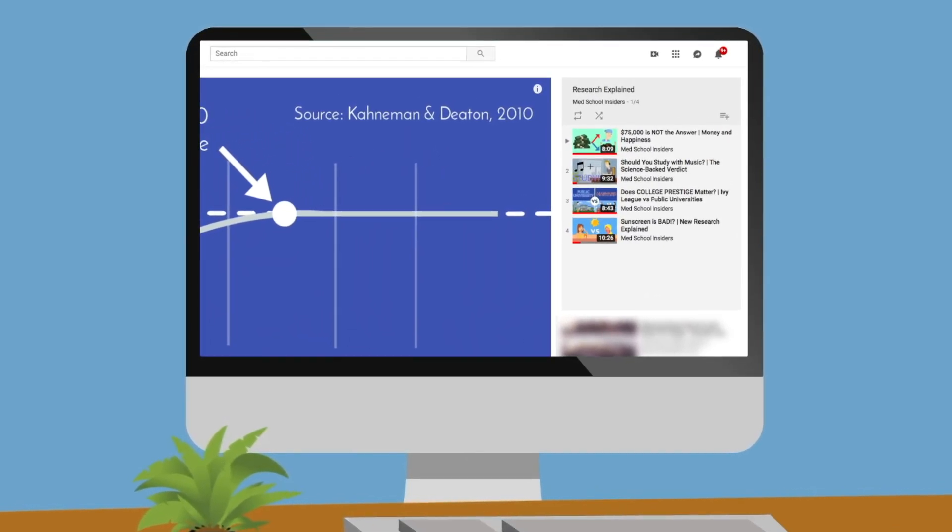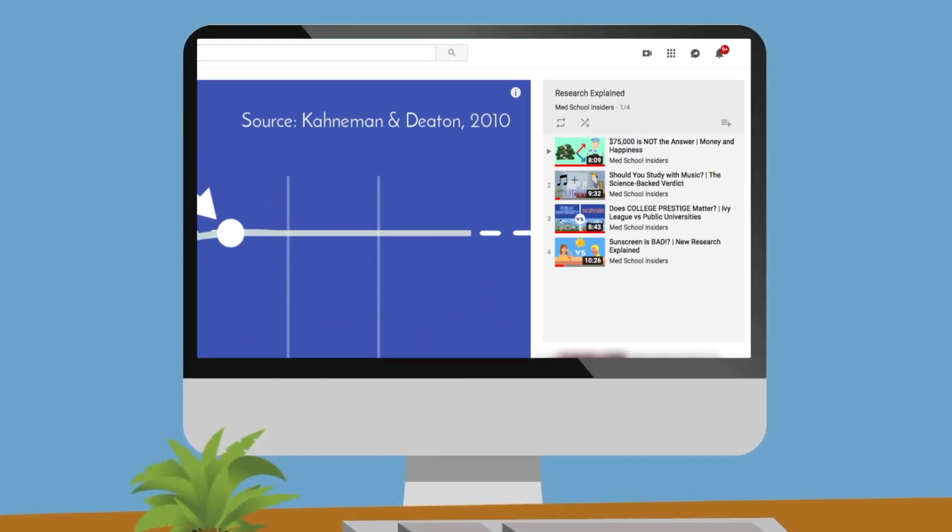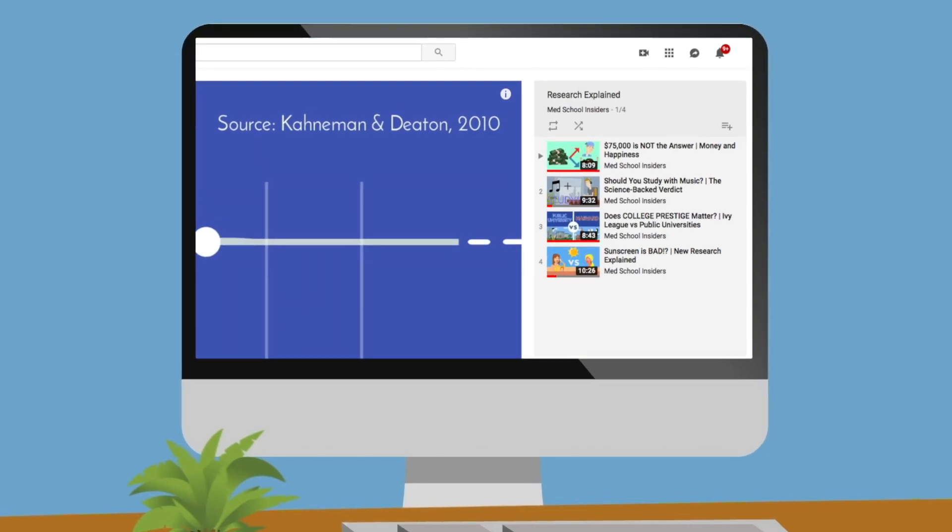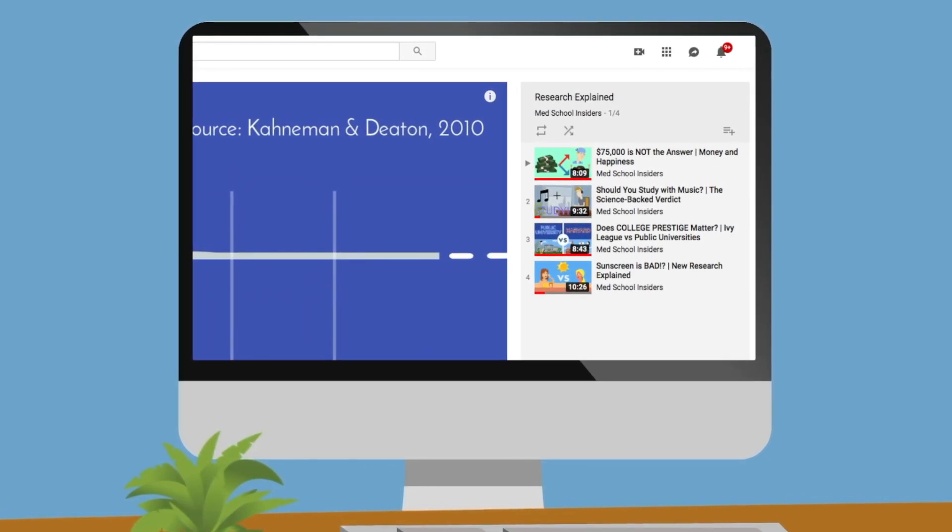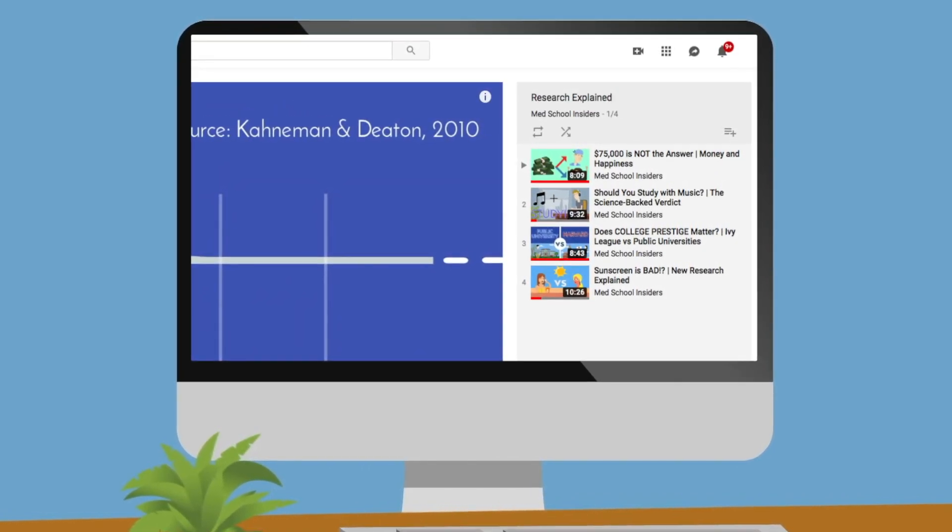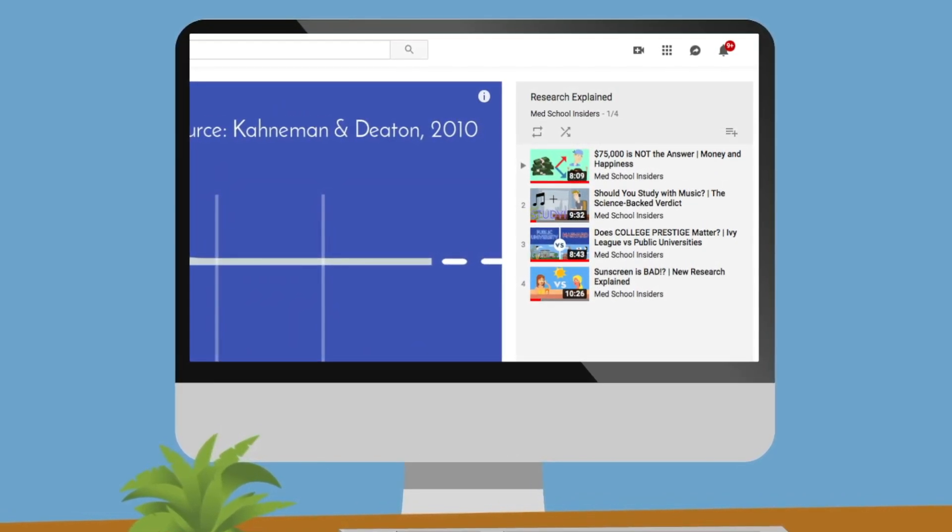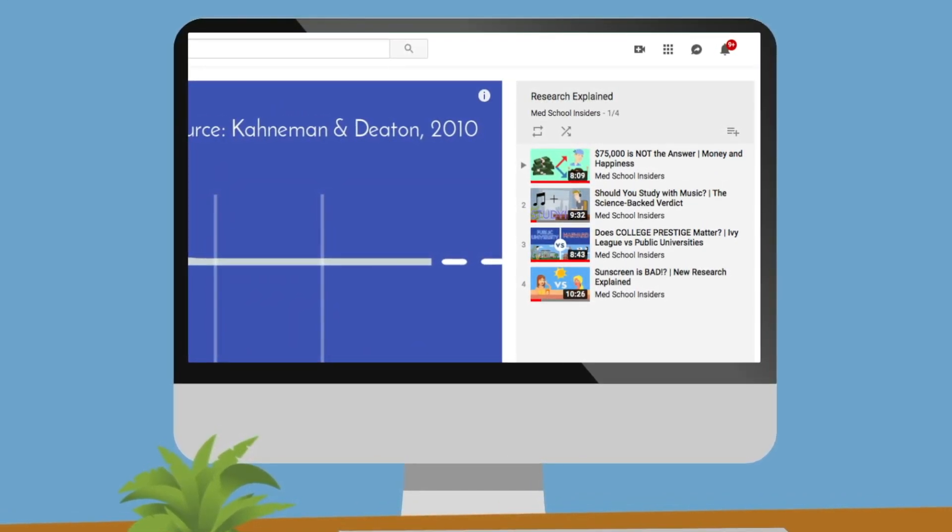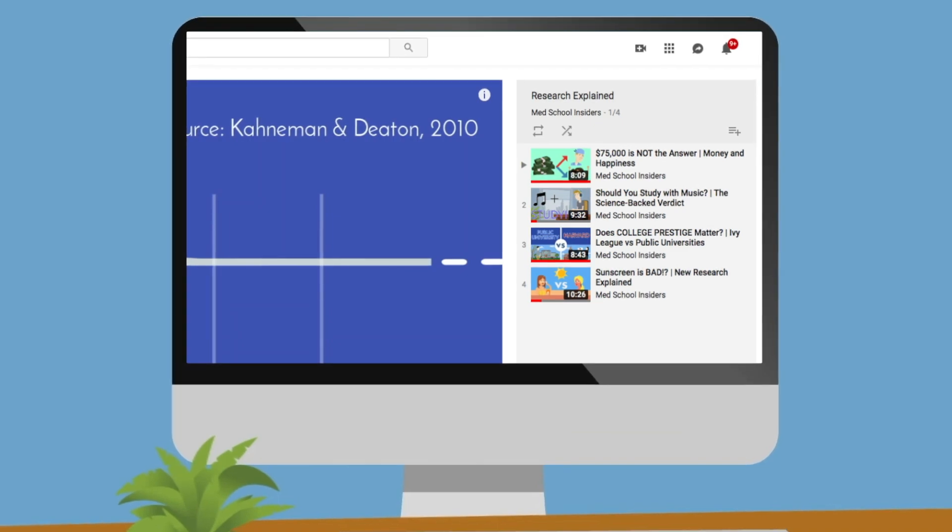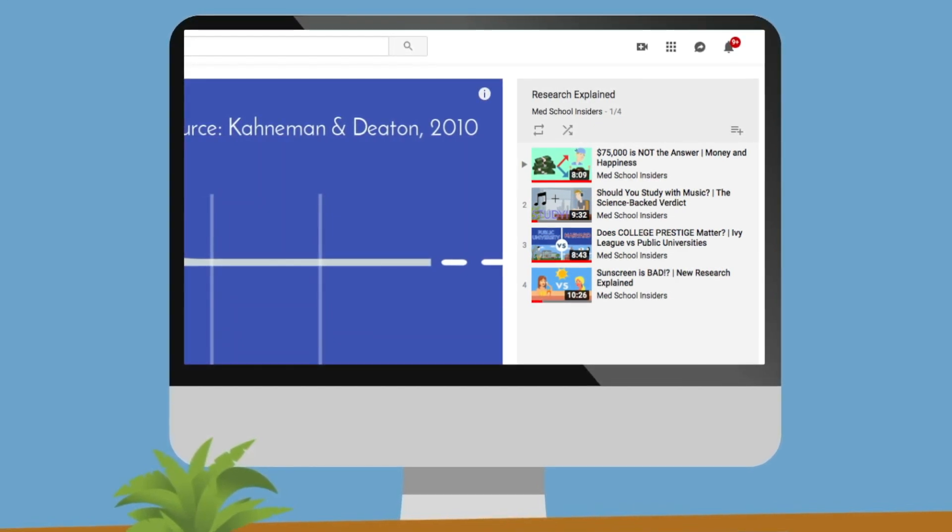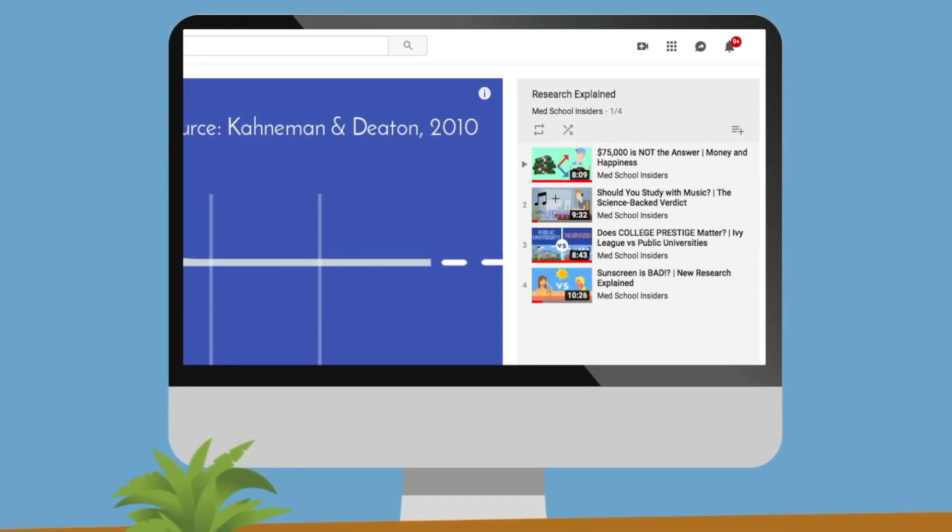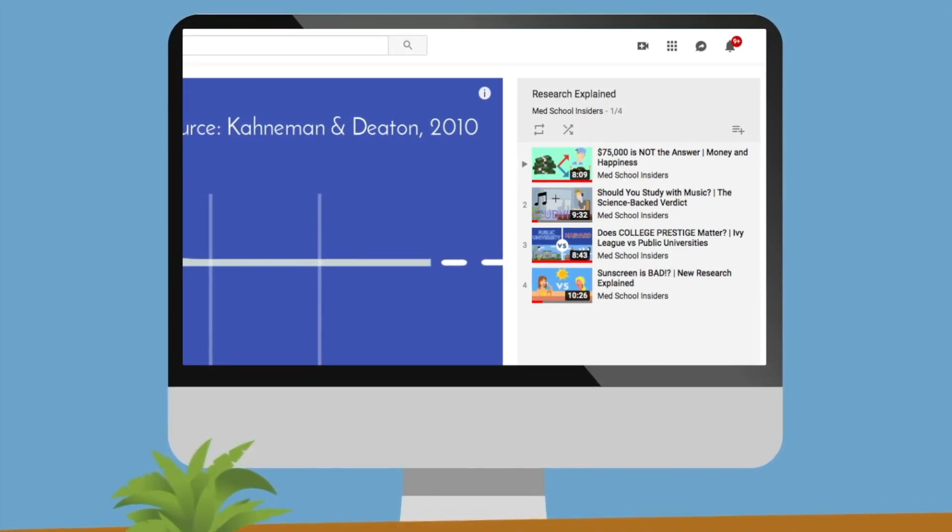So far, we've covered the scientific research behind wealth and happiness, studying with music, the importance of college prestige, and whether sunscreen is helpful or harmful. We'll continue to add to the series, so make sure that you are subscribed.